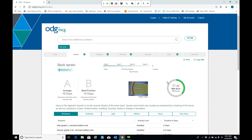How does licensing work and how much does it cost? ODG by MCG licensing is an enterprise solution available with an organizational license. Organizational licensing fees vary by organizational size, type, and business volume. You can reach out to the help desk, your account manager, or sales executive to get a customized quote for your organization.